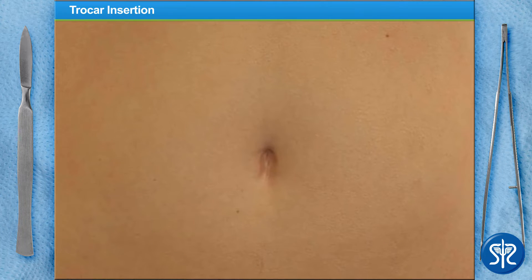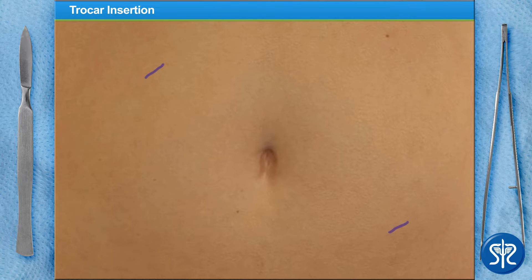We'll begin by making one small incision in her upper abdomen, one in her lower abdomen, and one in her navel, also known as the belly button.